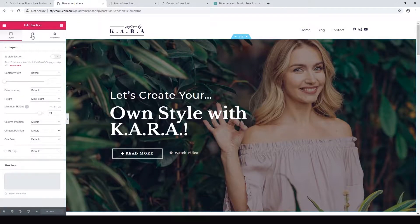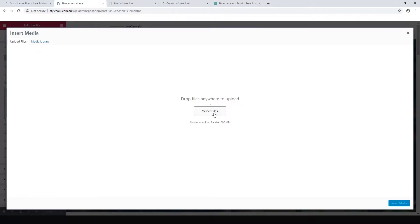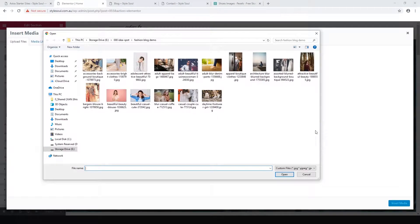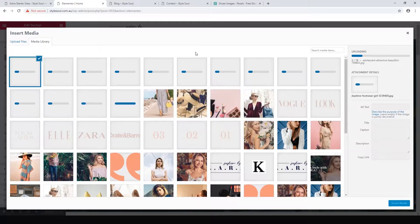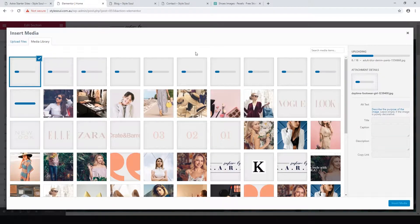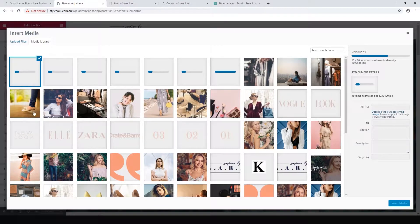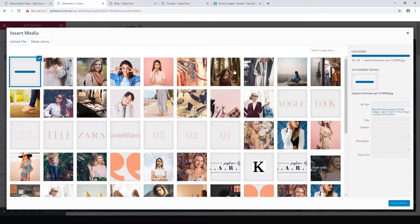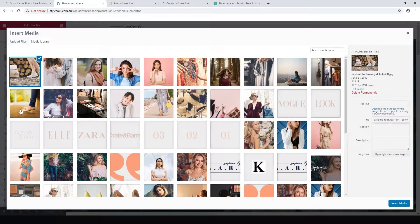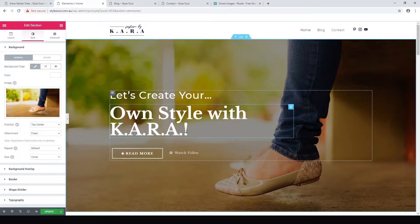Now we can edit the section — that's our sidebar. We can choose the layout, the style, or some advanced options. Let's look at the style tab, which shows us our background image. Let's delete that initial image and upload our new images. Those are our stock images — let's highlight all of them and upload them. I think I like this picture of women's shoes with jeans; it'll be easy to put text over the top.